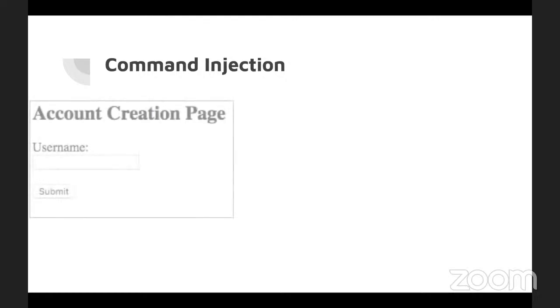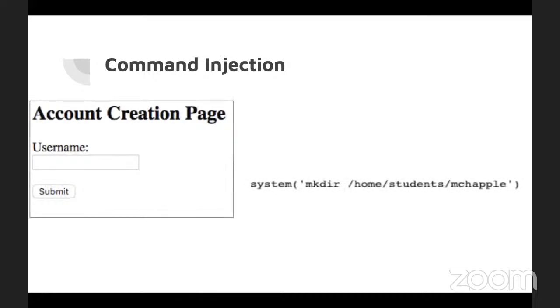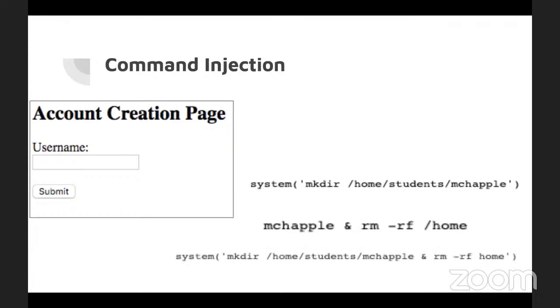A different type of injection is command. In some cases, web apps may execute a command within the operating system, which is totally dangerous because you can manipulate the underlying OS. Something like this, inputting it into the username or being able to remove a home folder, should not be able to not only be taken, but be executed by a web app. But it happens. There's web applications that have a direct connection to the underlying OS for whatever reason.